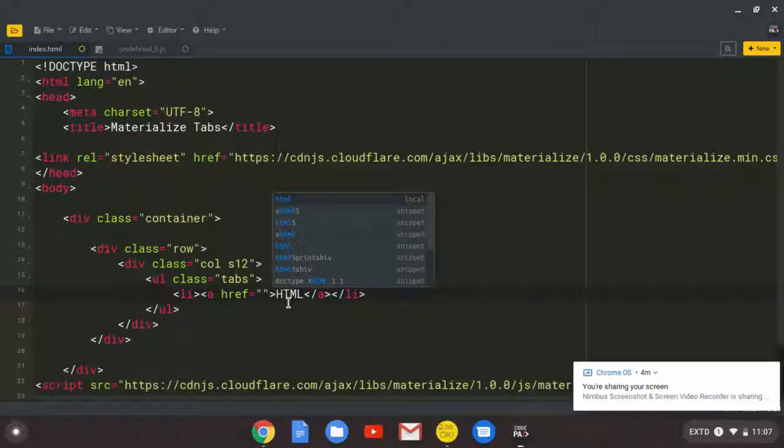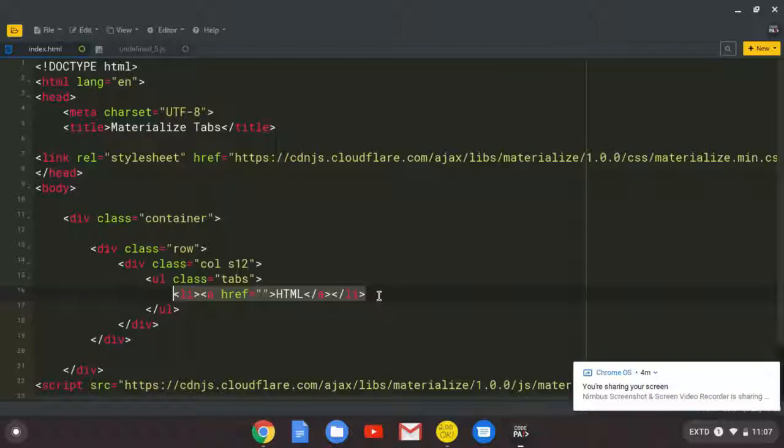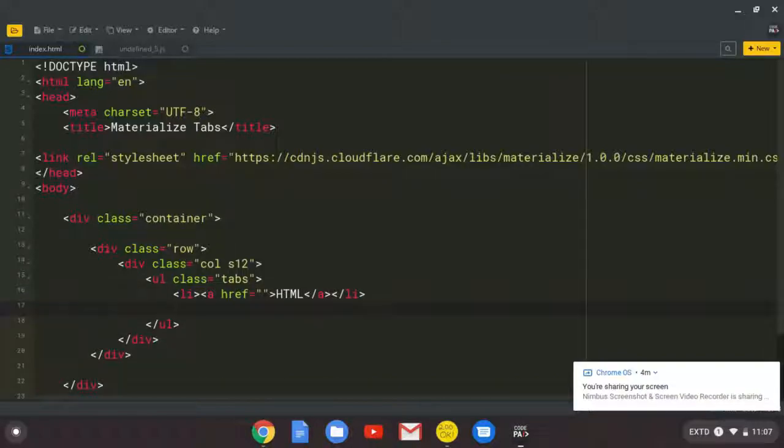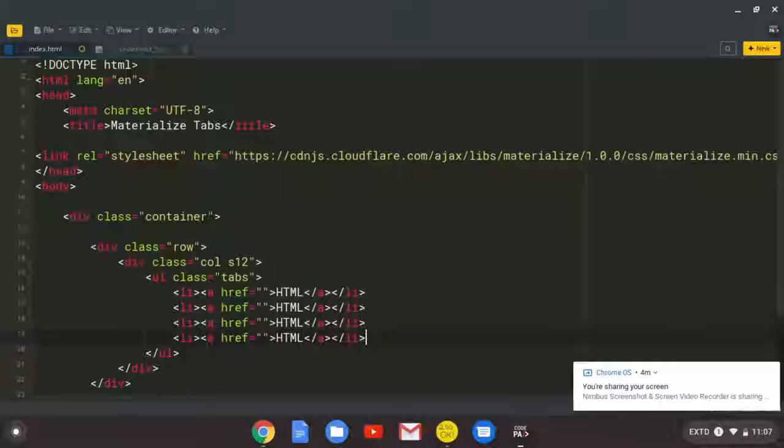So I'm going to copy this. And I paste it like four times. Three, four.